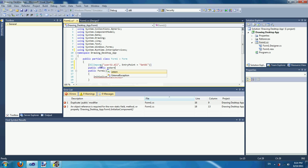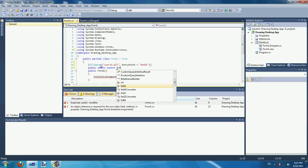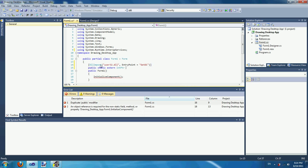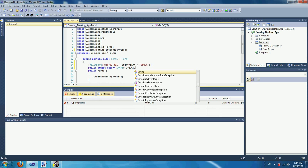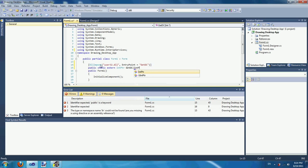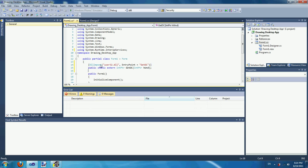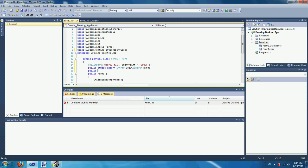It returns the HDC, which is a handle. The parameter for it gets the handle to the window. This will be zero if you want to get the device context of the desktop.